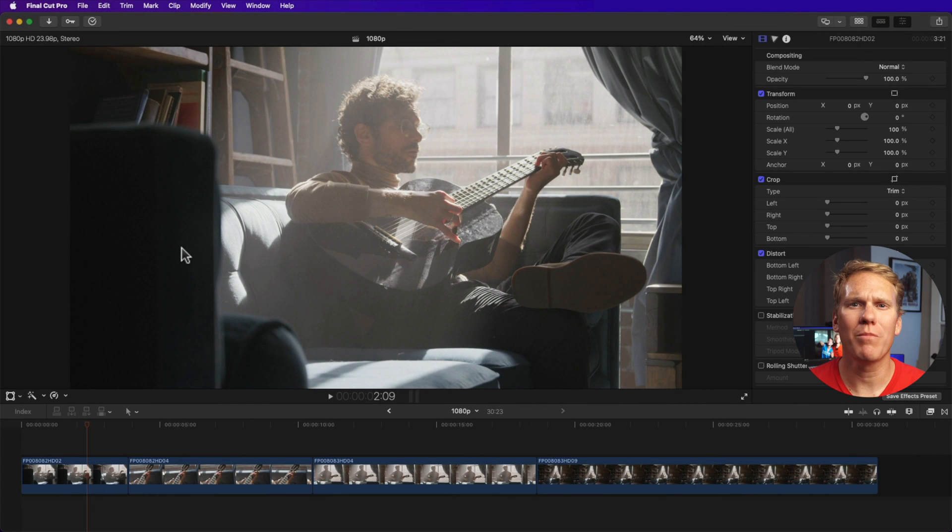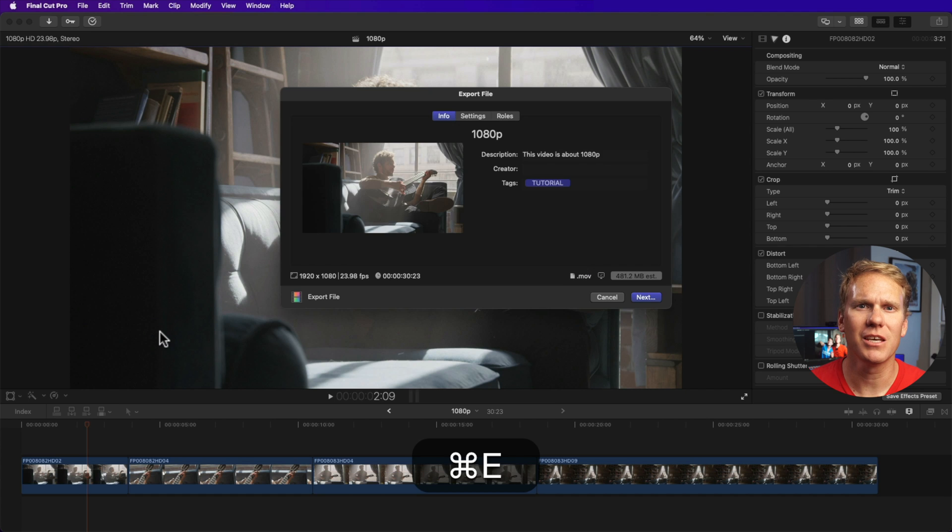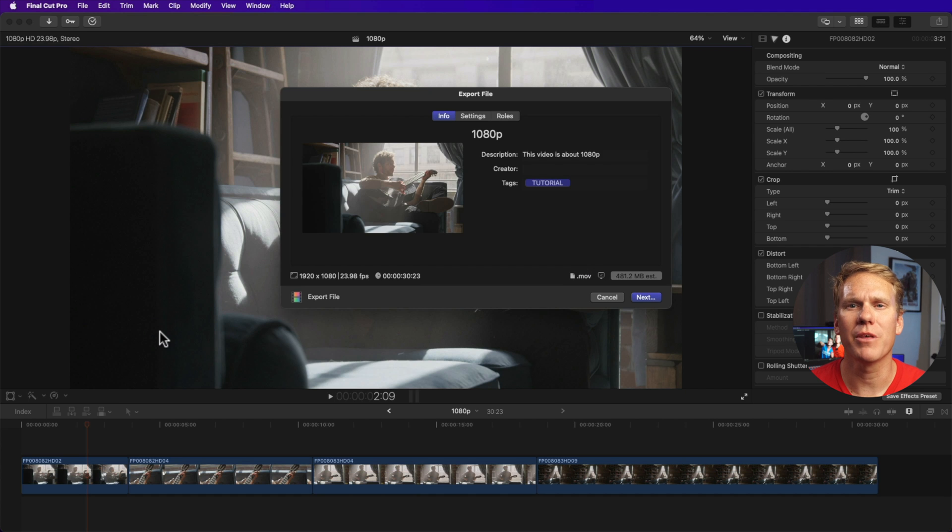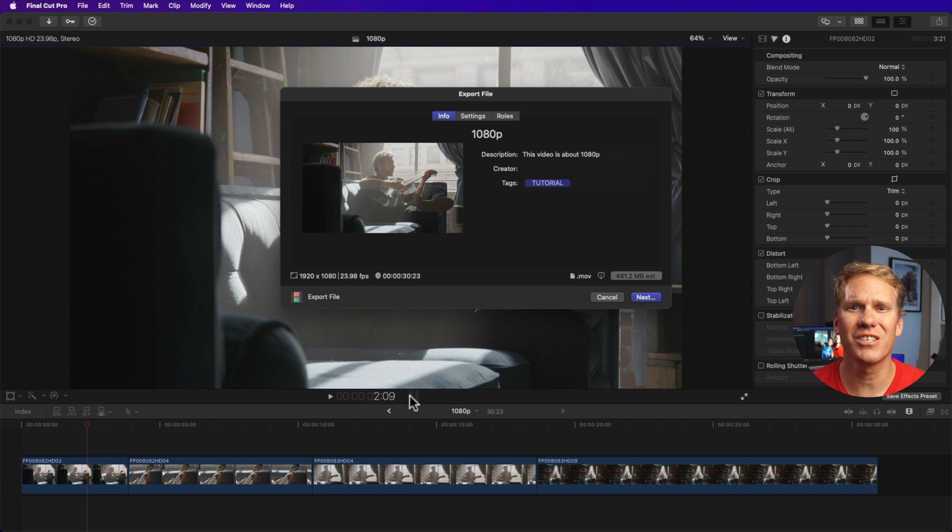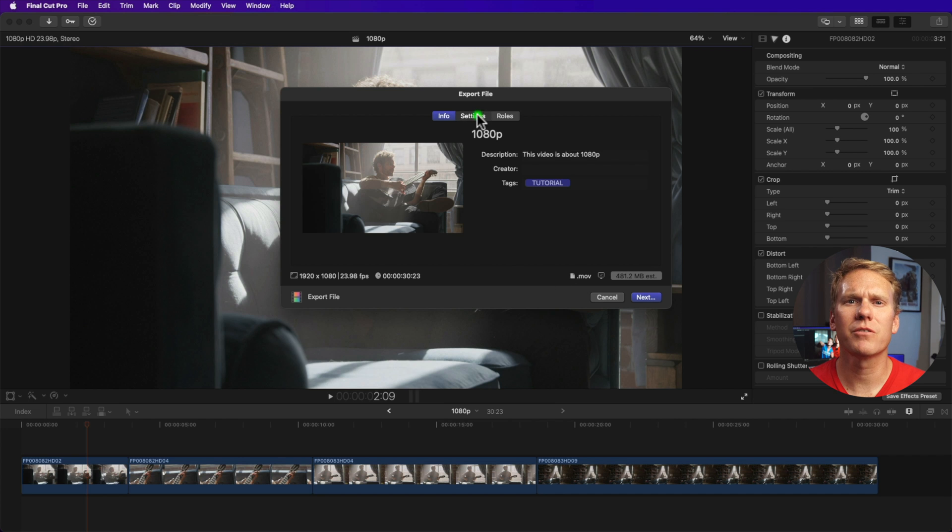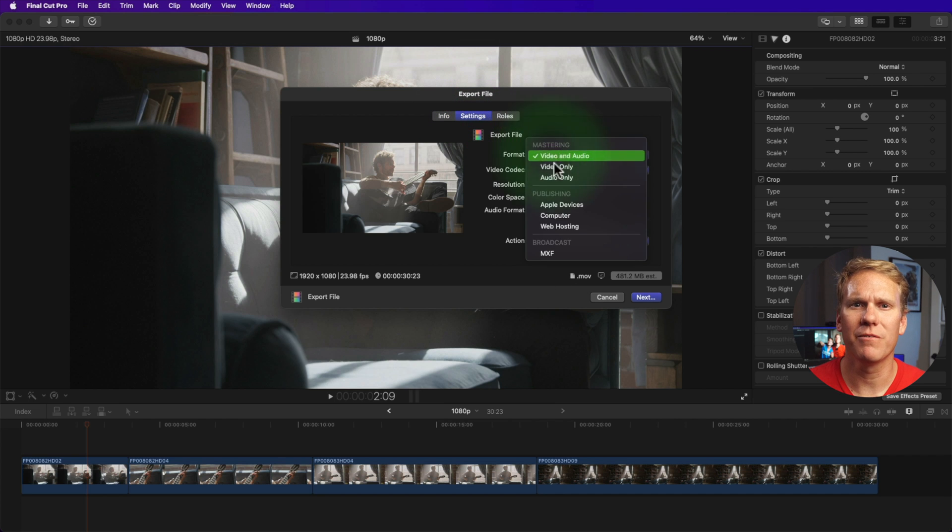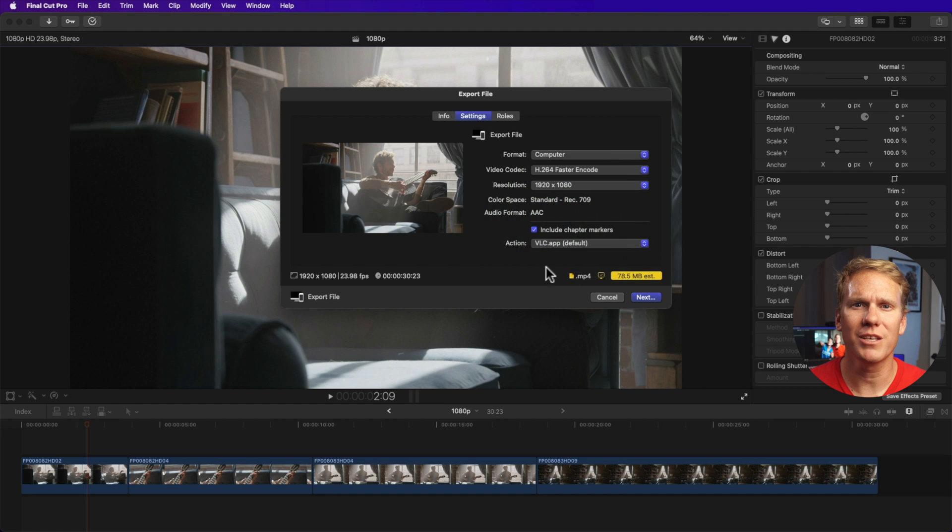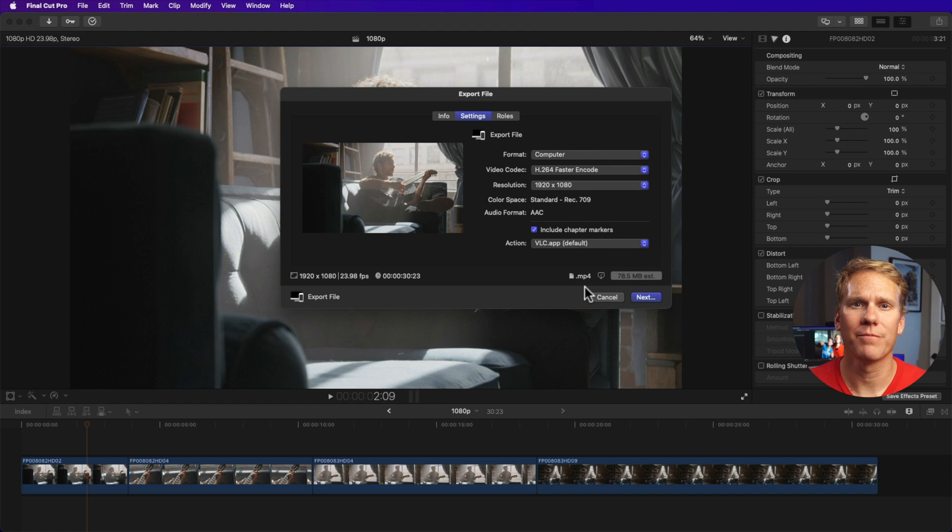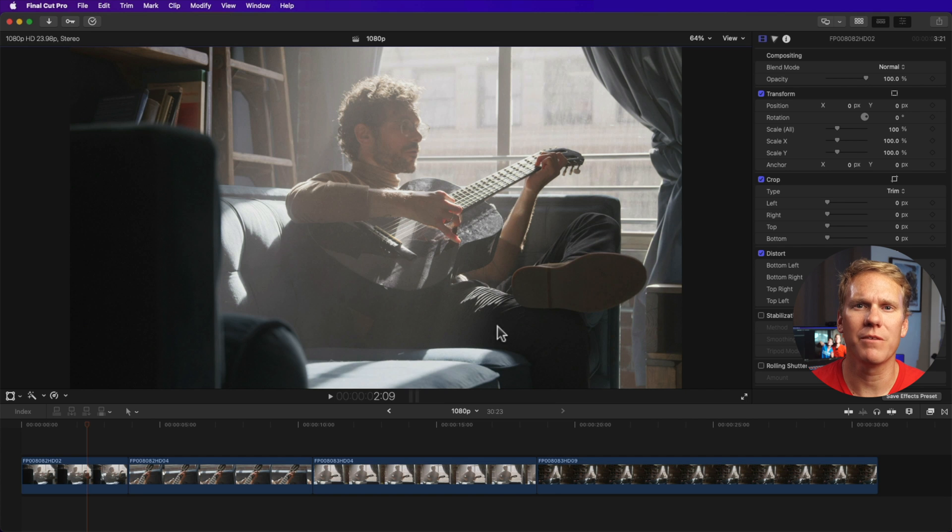By default, Final Cut Pro exports to .mov. If you hit Command plus E, it will open up the export file window and you can see our file type is set to .mov. You can switch to MP4 by selecting computer. This is great if you just need to export to MP4 every once in a while, but there's a way to export to MP4 right away. Cancel this for now and make an export template for MP4.